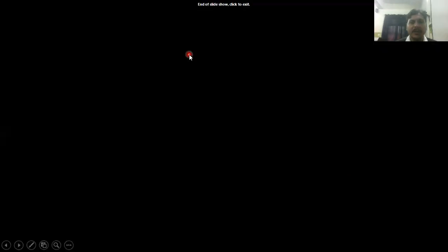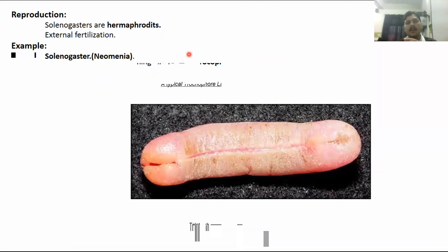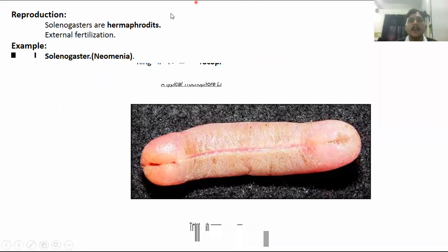This covers the different classes of Phylum Mollusca. In this whole topic, I discussed Class Polyplacophora, then Class Scaphopoda, then Class Monoplacophora, and then Class Aplacophora. These are the different classes of this topic. Thank you very much. This was your lecture today. Please read it well and share it as much as possible. Thank you very much. Allah Hafiz.